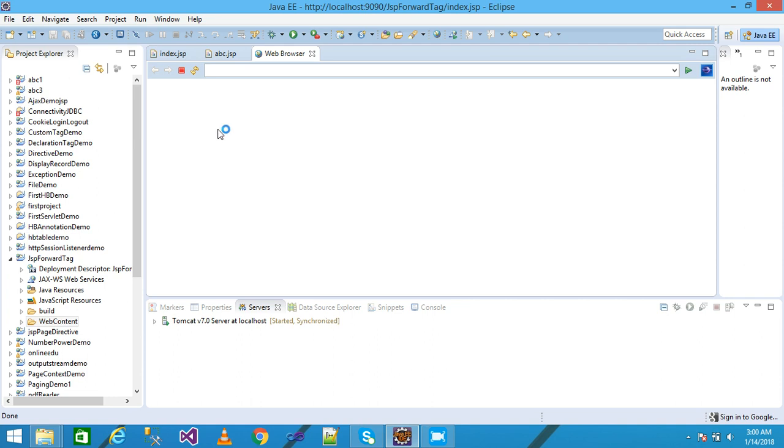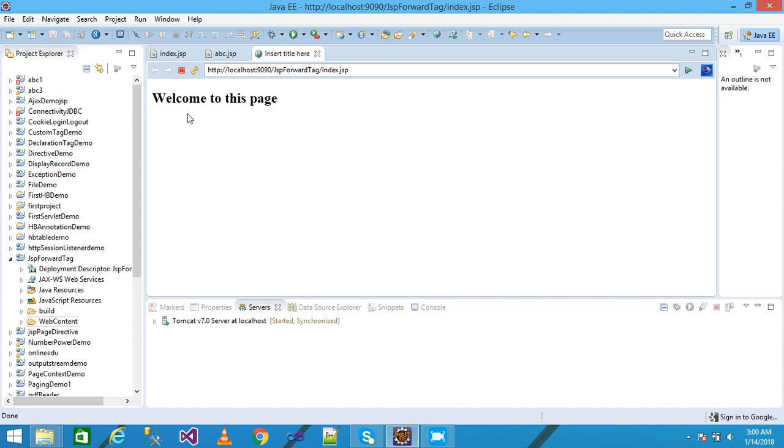The message 'Welcome to this page' is printed on the screen. Thank you, friends. Please subscribe to my channel and like my video. Thanks for watching!